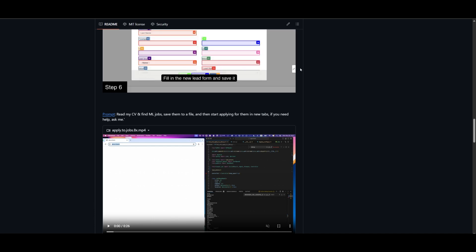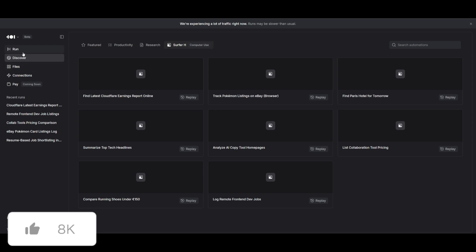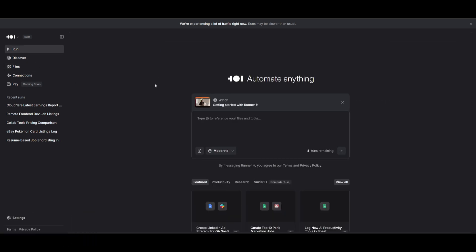But overall, I am definitely grateful to see that Runner H has made their platform a bit free, I guess not completely free, but it is something that will help you in various ways to automate different sorts of tasks through different integrations.